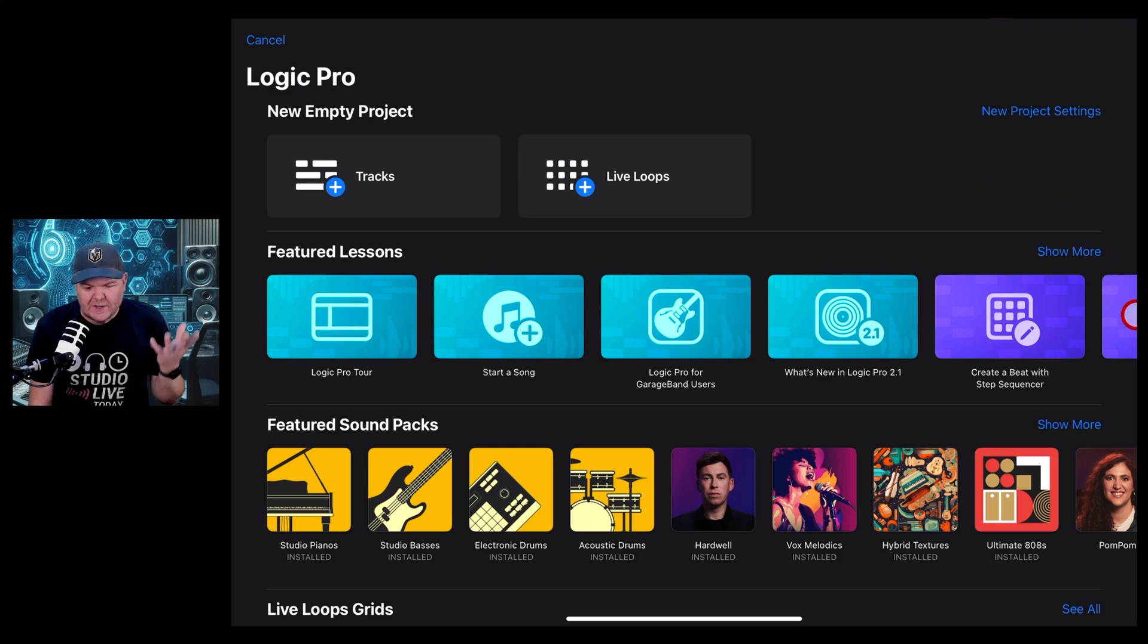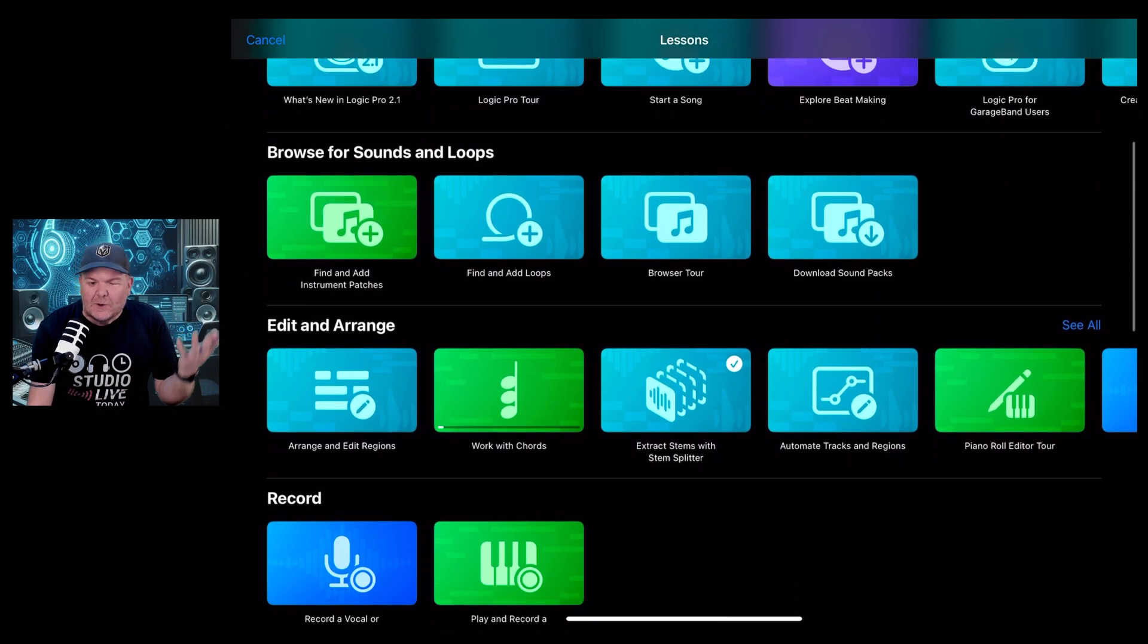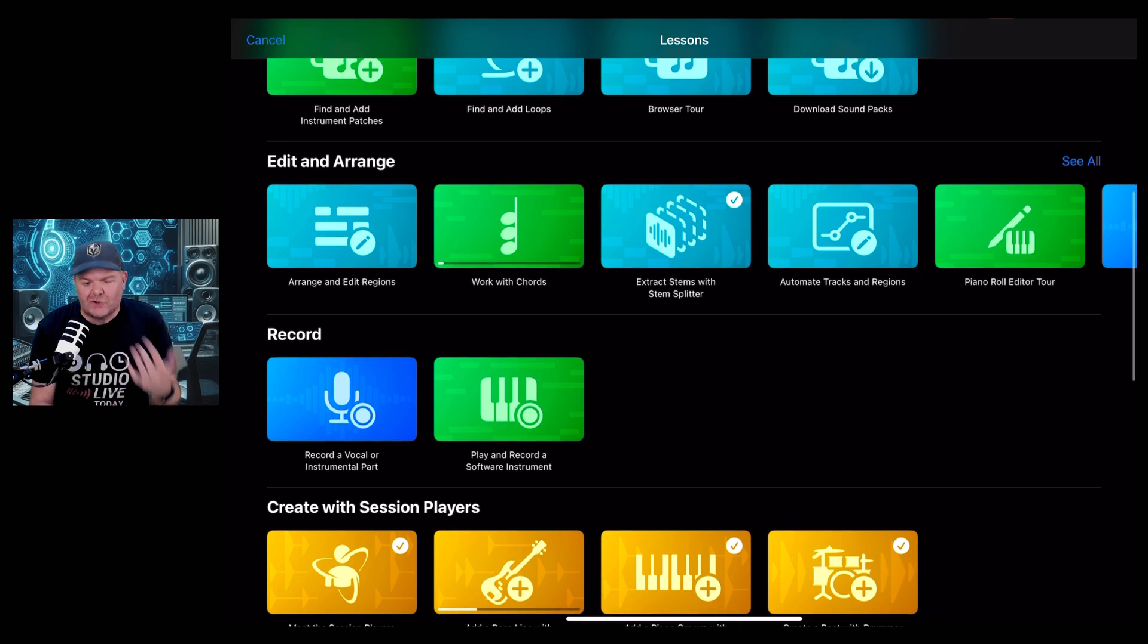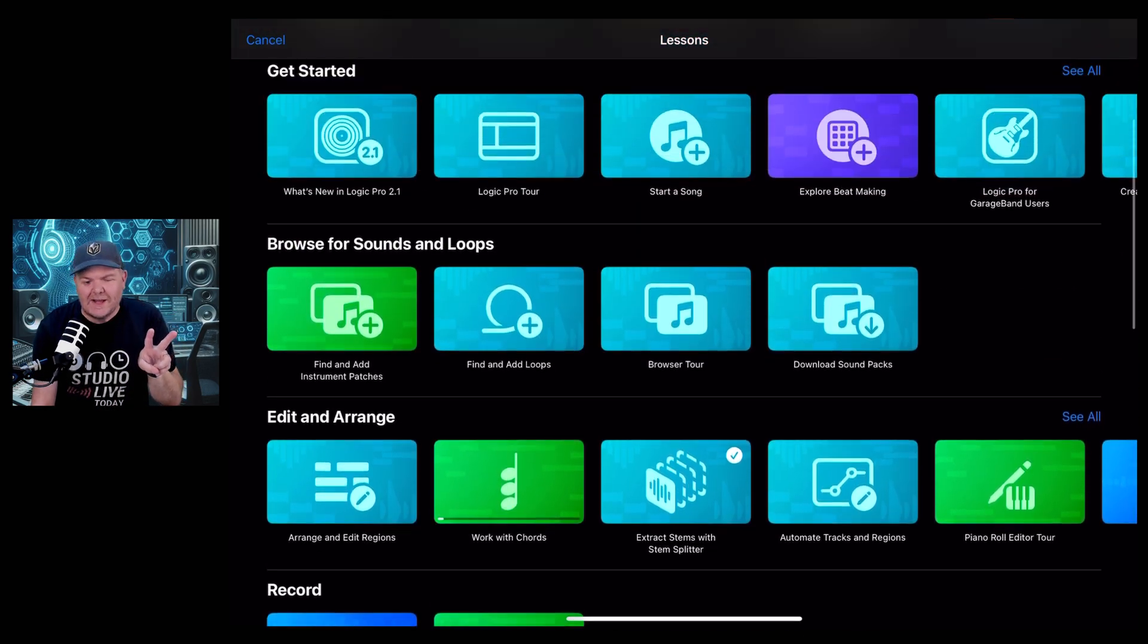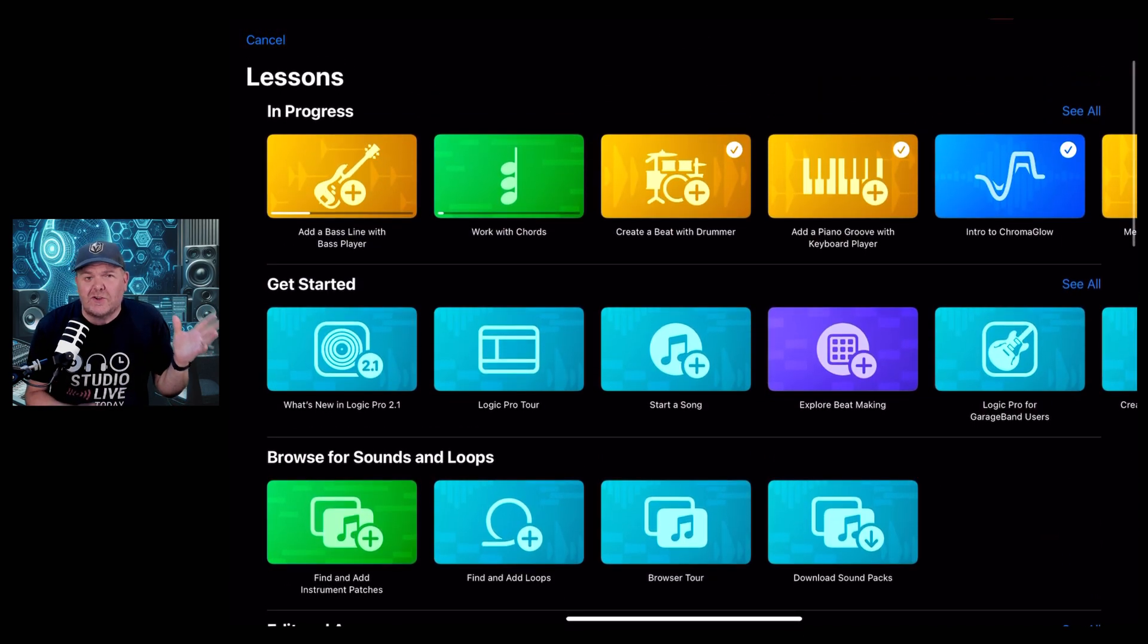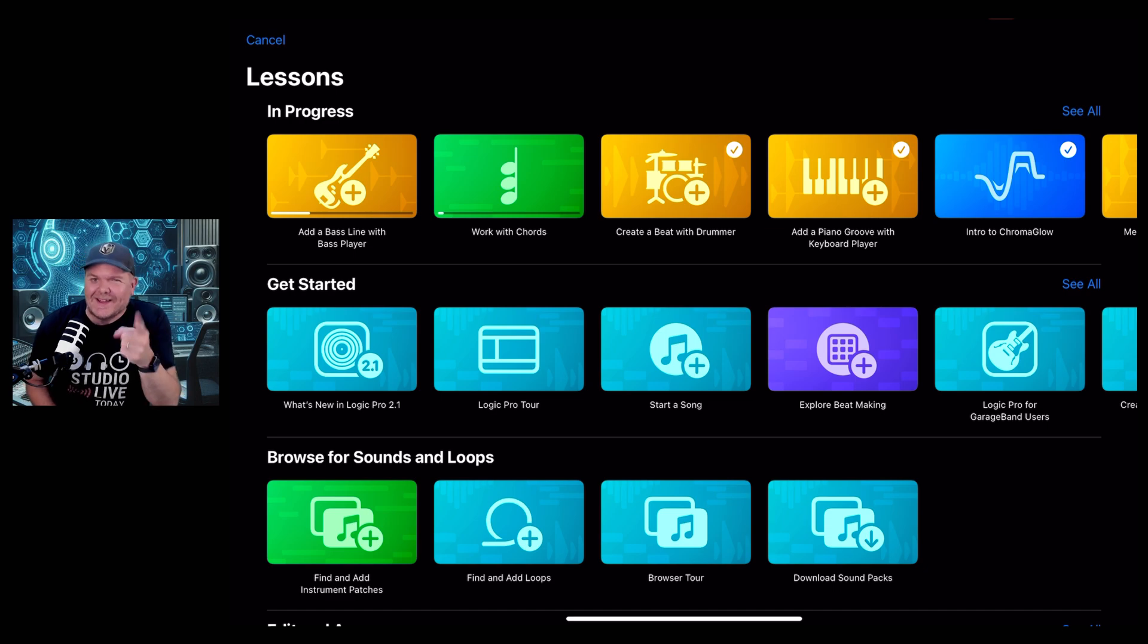A feature that's often overlooked in Logic Pro for iPad are the lessons, and with the launch of Logic Pro 2.1, there are two new lessons. So I thought to showcase how cool these are, let's do them together.